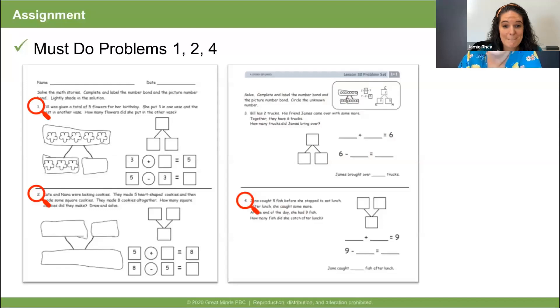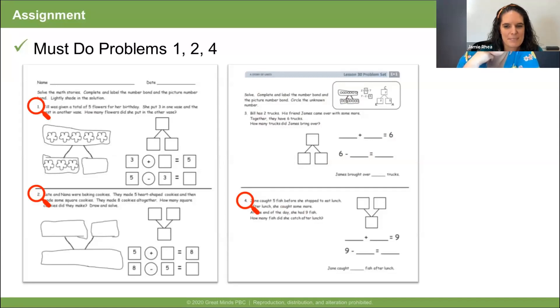I think you are ready for the problem set. Your must-do problems are one, two, and four. Do your best thinking for 10 minutes. As you work through the problems, remember to use words like 'part' and 'whole' when describing your thinking to a grown-up or your teacher. You were super flexible today — thinking about solving using both addition and subtraction. I think you ought to kiss your brain, because it is amazing and so are you. See you real soon! Bye, Ms. Curry!